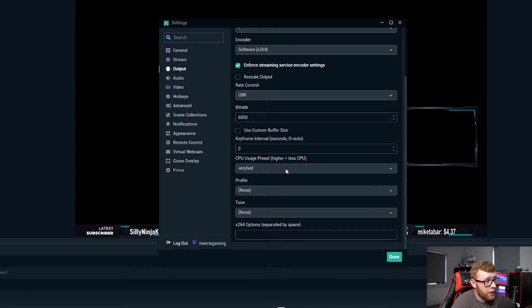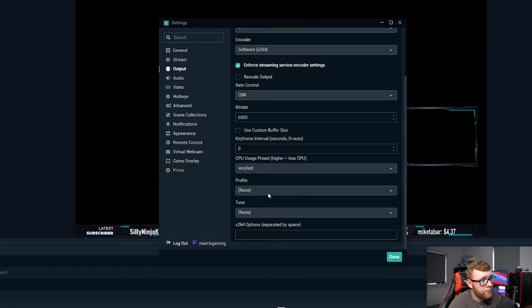For your CPU usage I would recommend going very fast right here, and profile none, tune none, and no options right here.